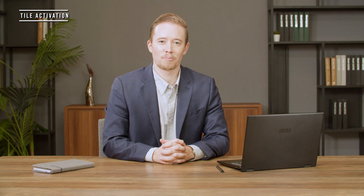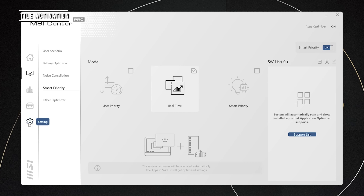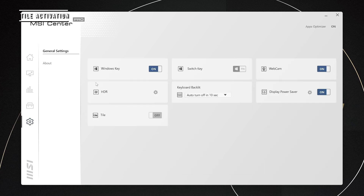To turn on the Tile function, launch MSI Center Pro, go to Settings, then General Settings, set Tile to on and restart.